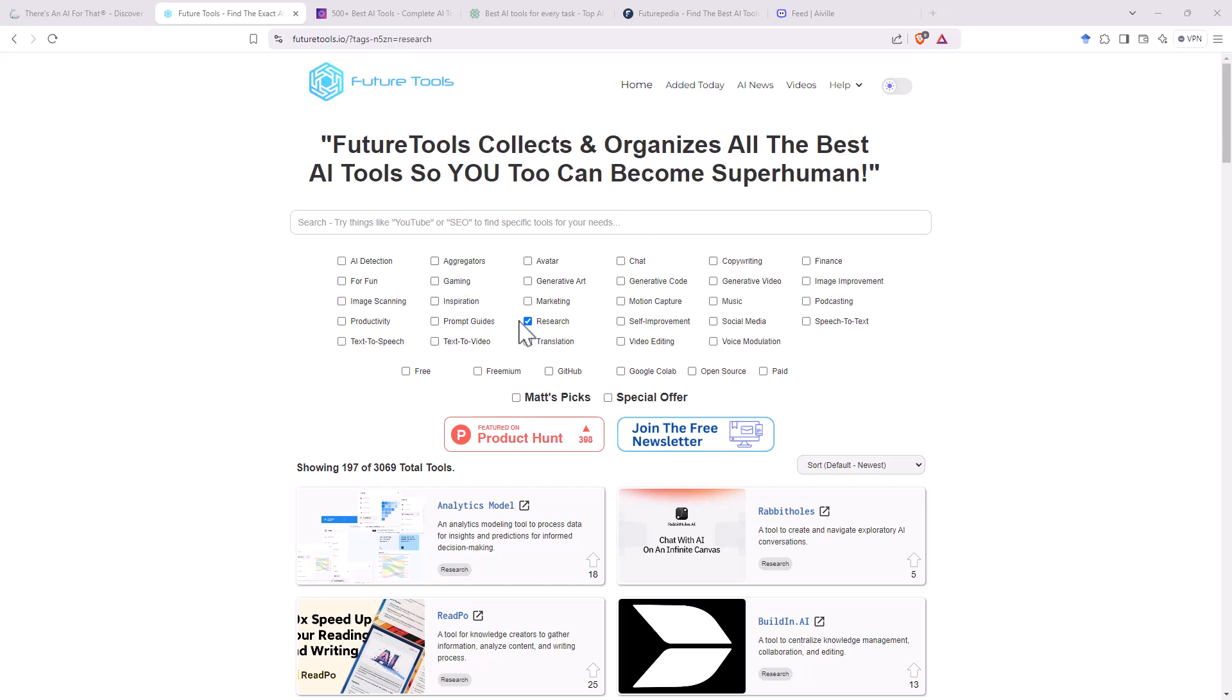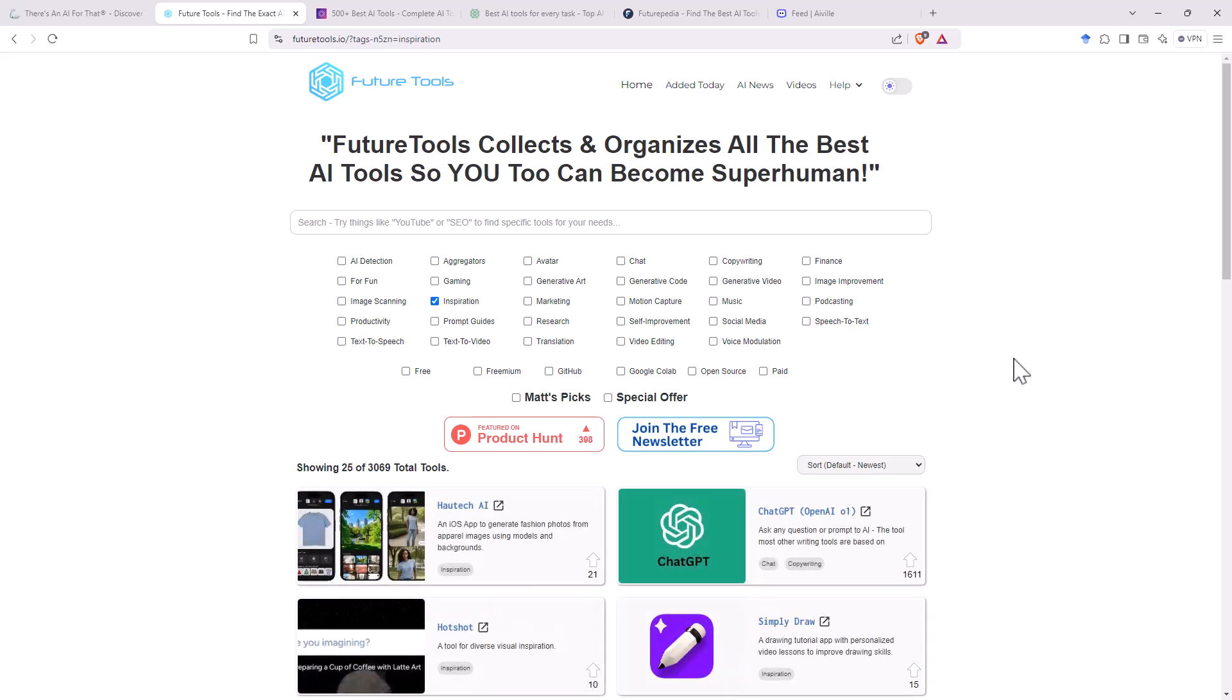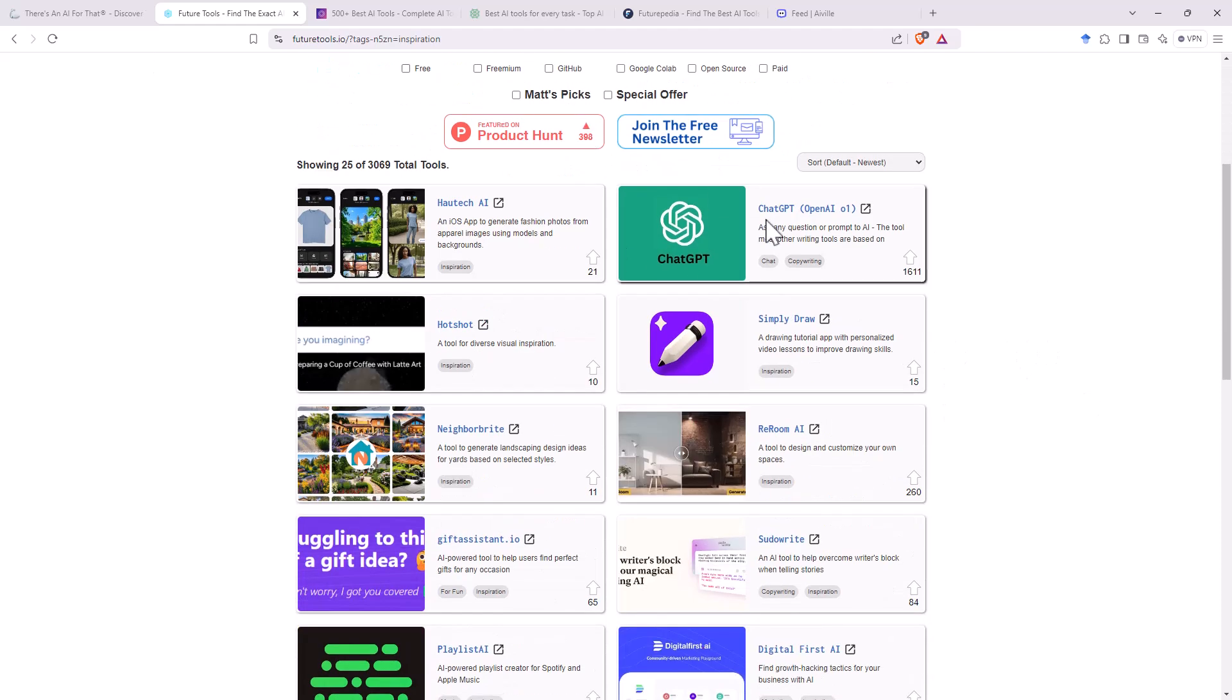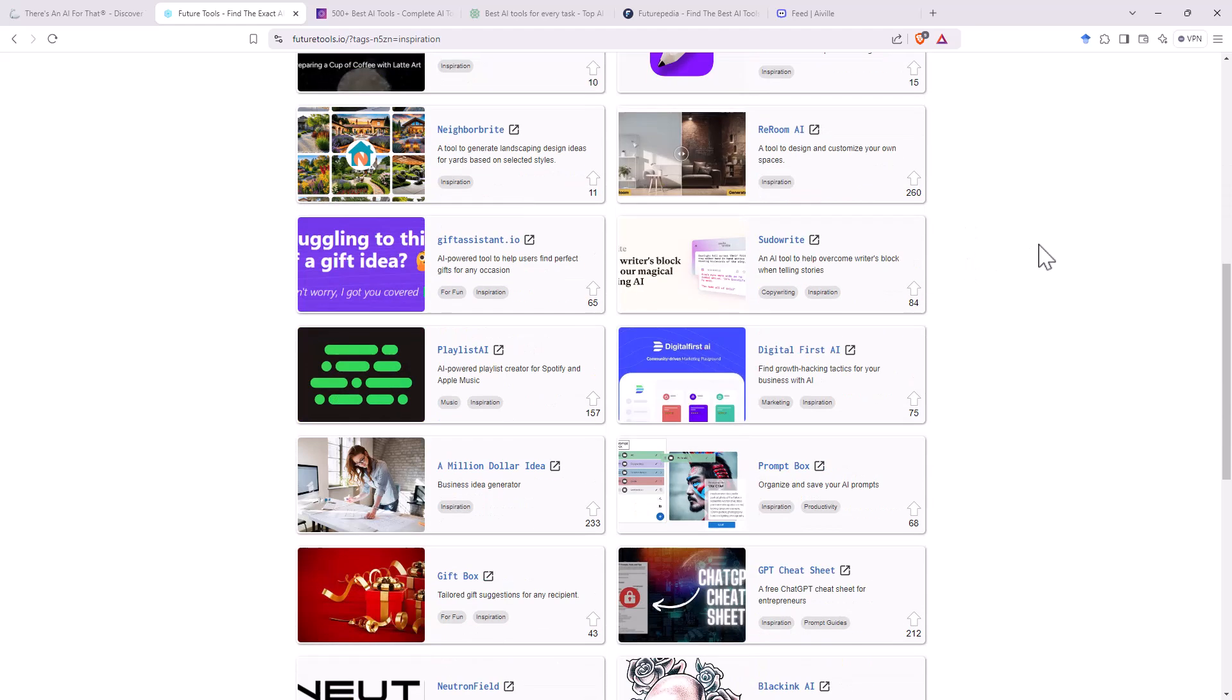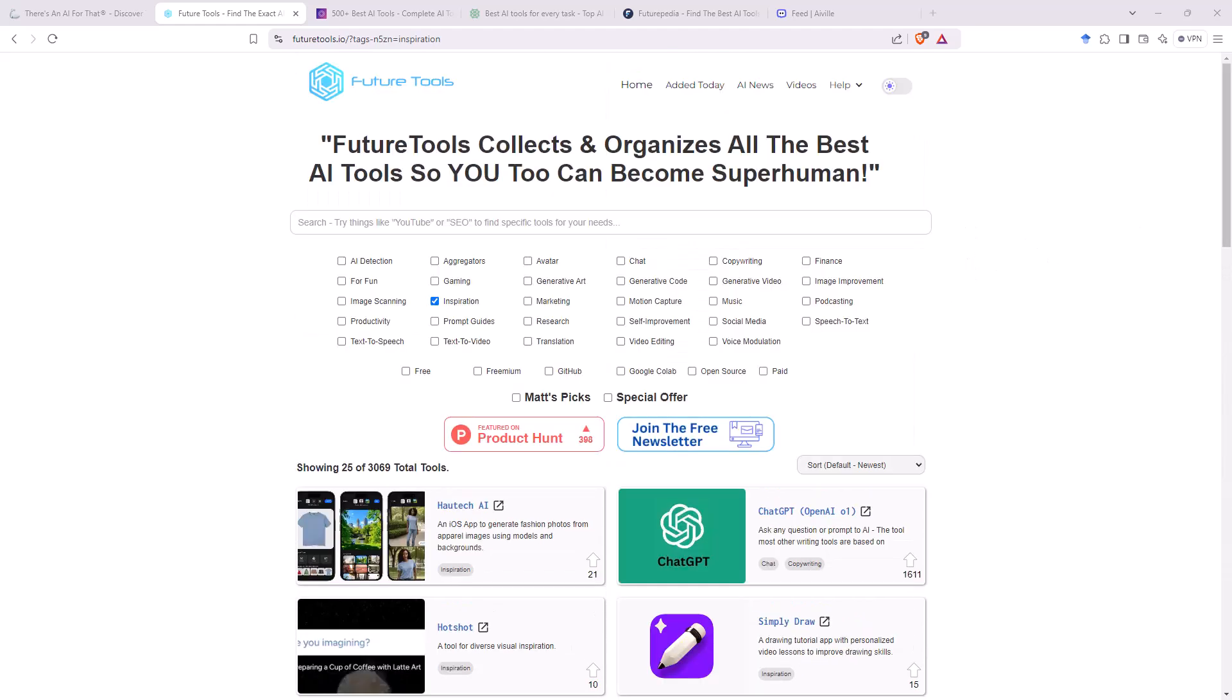And even with this one, to maybe find things that are a little bit different. So if we untick research, let's tick inspiration. No idea what's going to show up here. Only 25 of them. And of those 25, we can see that ChatGPT is in there. ChatGPT is probably an answer to almost everything. But we can see some different bits and pieces in there. I find that it can be quite nice just to do a search of things I wouldn't normally, just to see what's out there.